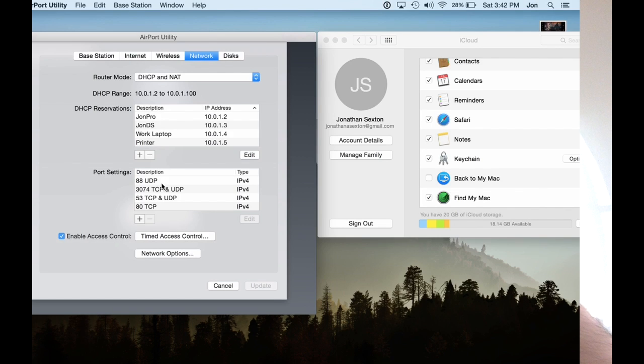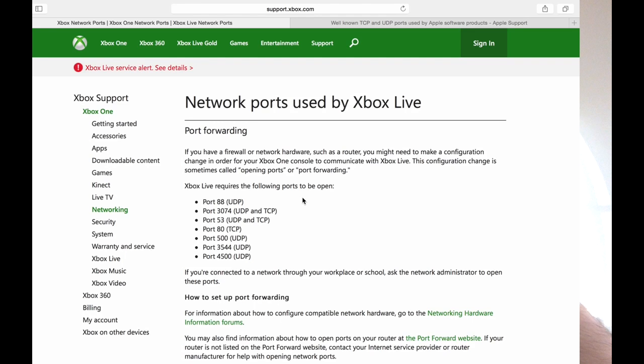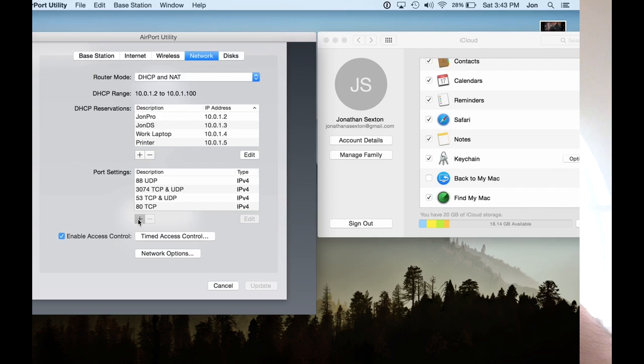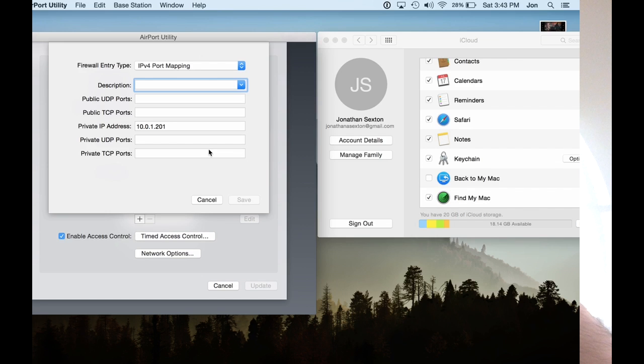And now it's time to enter the port settings for your Xbox One. These settings can both be had from the support.xbox.com address. I will include the URL in my notes for this YouTube video. Basically you're going to want to hit the plus sign. You're going to want to include a description of the port that you're forwarding. I'd like to do, for example, 88 UDP.